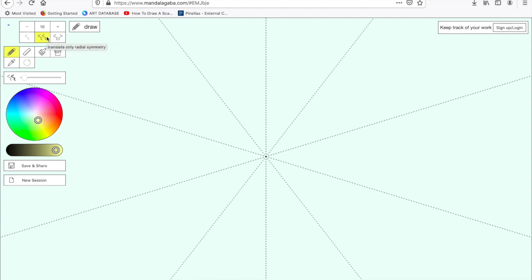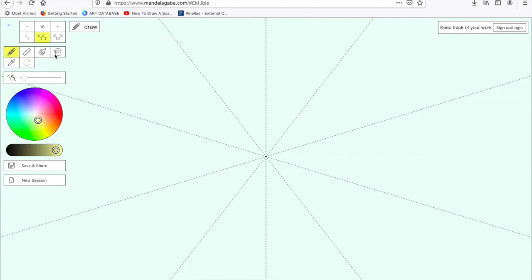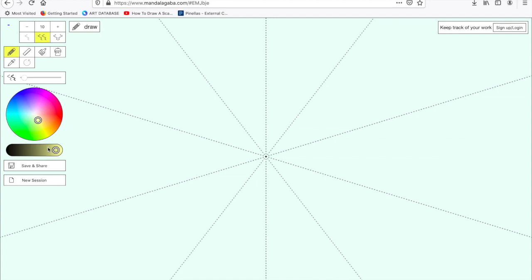Now underneath are the different radial lines, and I will show you the difference between these. We have the draw tool, the line tool, the paint brush, the fill, and the background color. I also have an eyedropper and the undo button. Here is where I change the size of my lines. I have my color wheel, my value scale, save and share, and new session. Those are the options on my left hand side for my artwork.